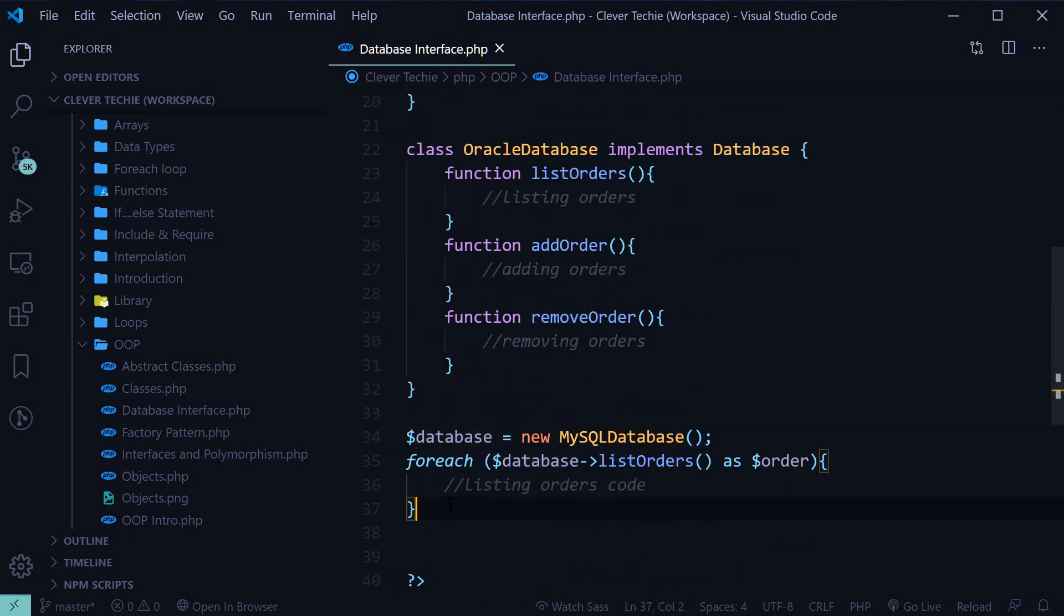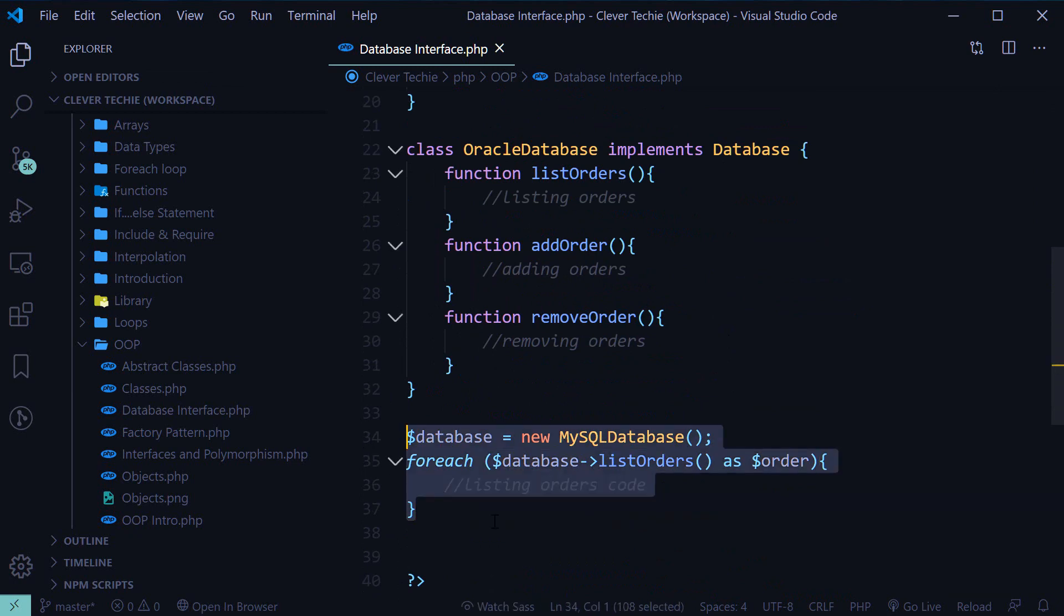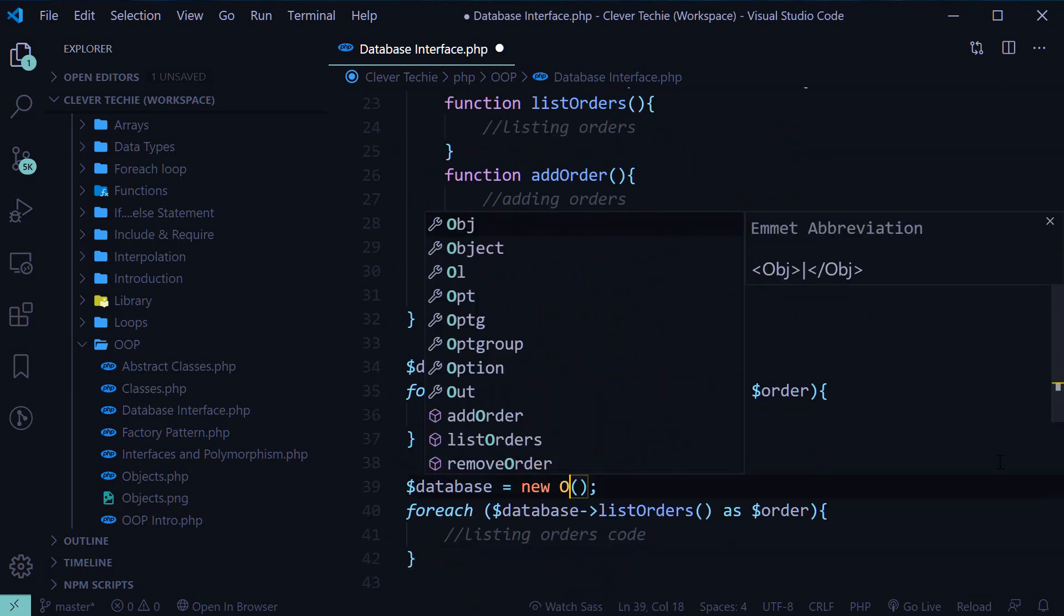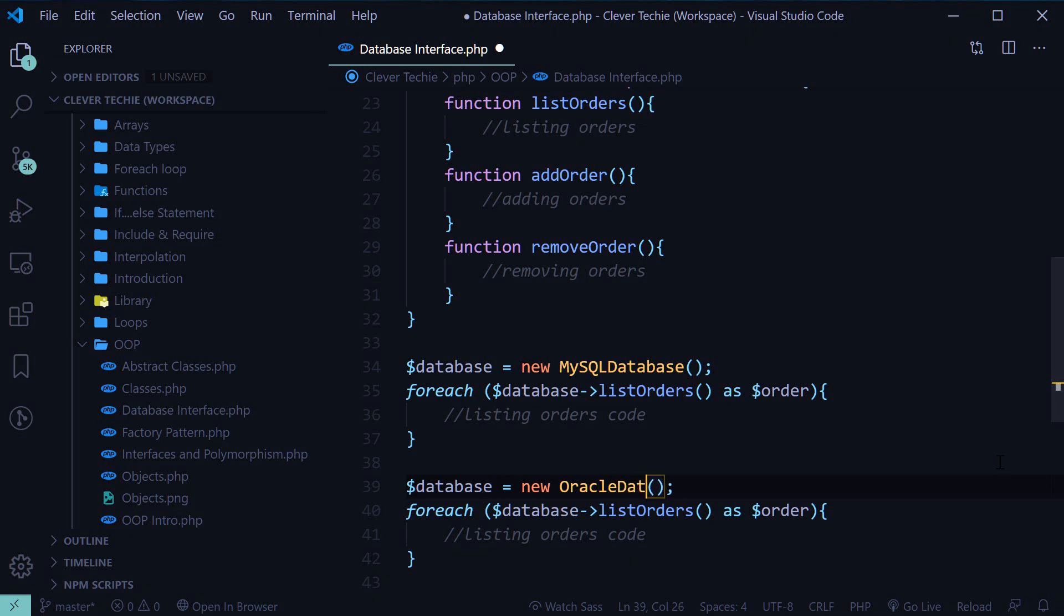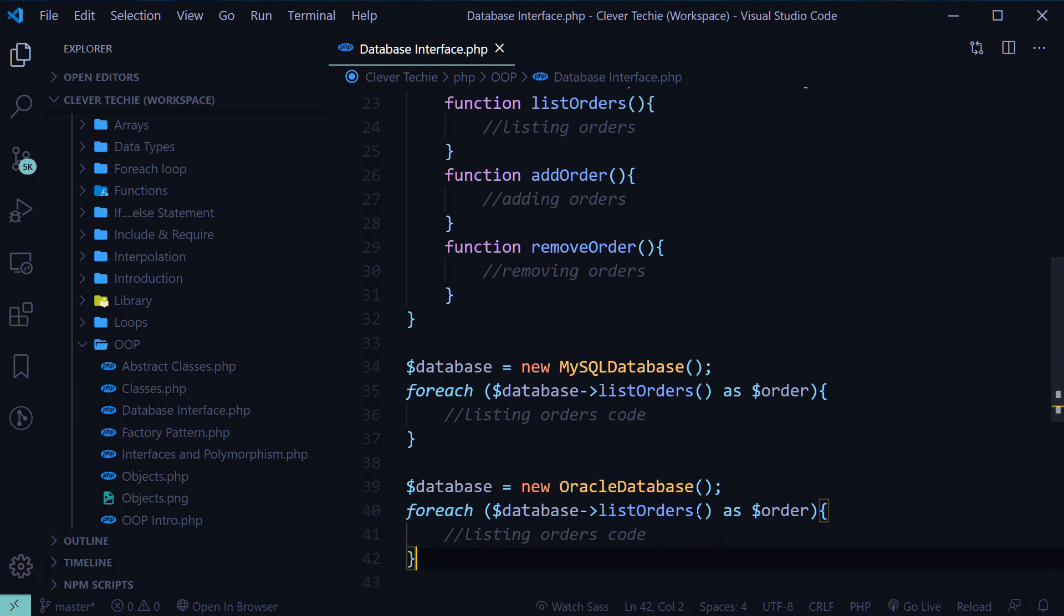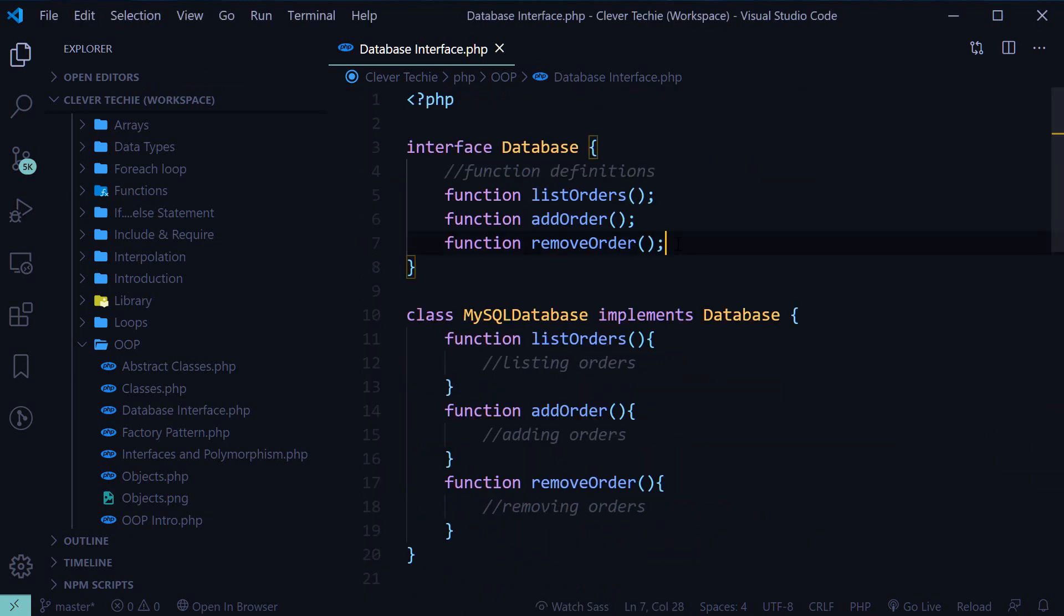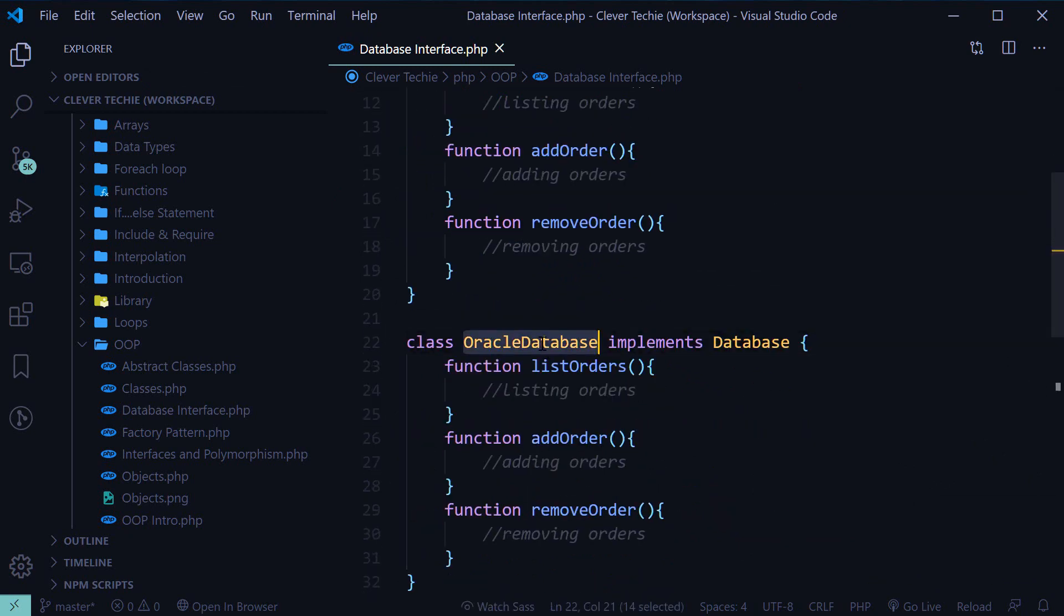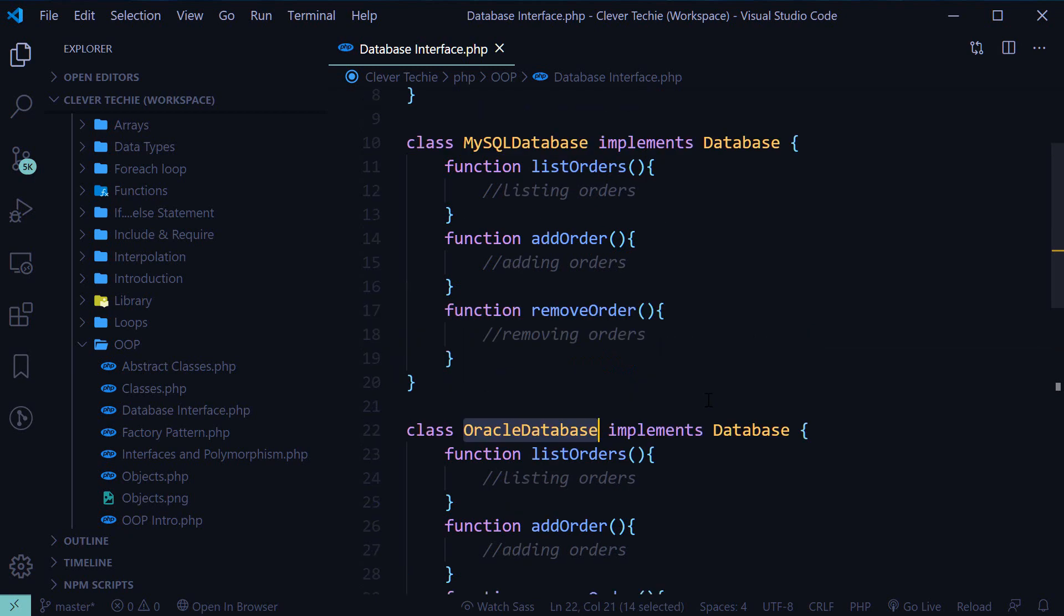And then all we have to do is just change this to new Oracle database without touching anything else. And that's how easy it is to switch to another class using the interface. So, once again, the interface lets us define the functions without implementing them. And that's how you would use an interface in your program.